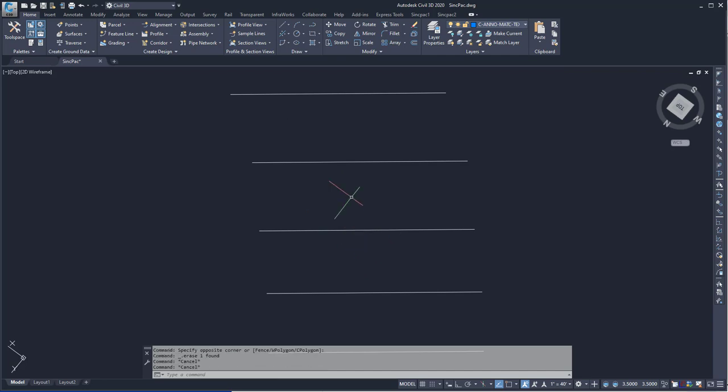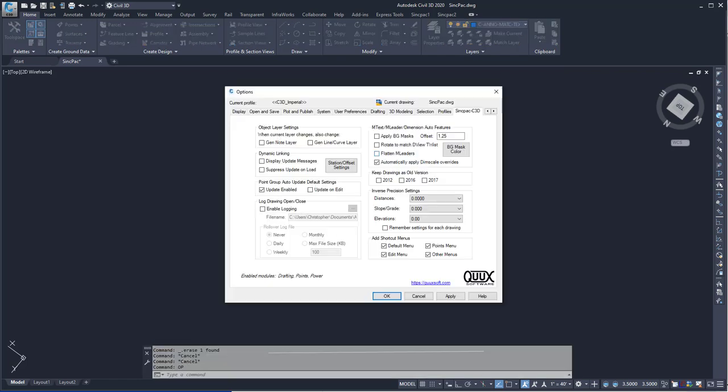So the Quark Software allows us to go into the options, and there will be a Sync Pack Civil 3D tab. And on this tab there's an option to rotate to match DView Twist.